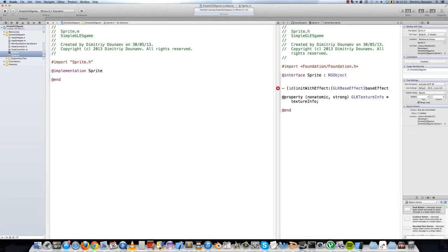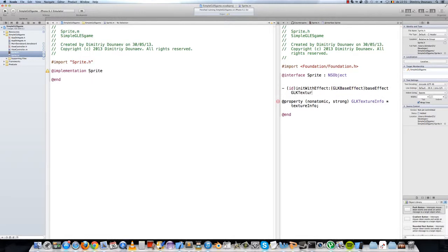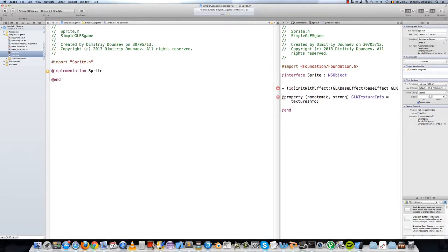Our second argument will be our texture info - we'll change this later on. Actually, let's just keep it at effect for now. So: id initGLK, and yes it's a pointer, so make sure it is a pointer too.